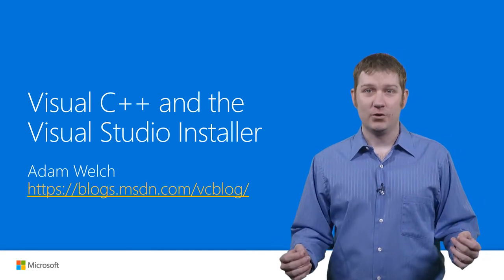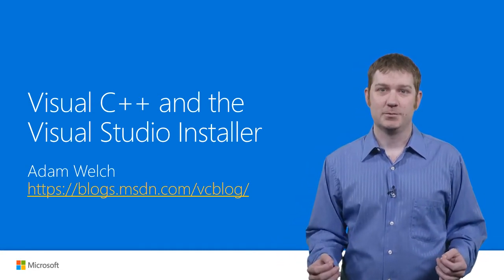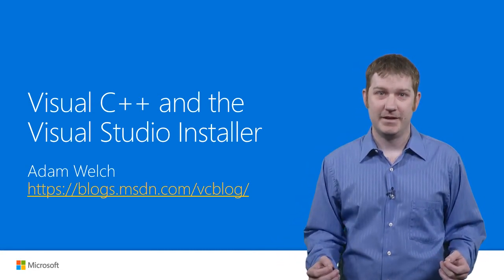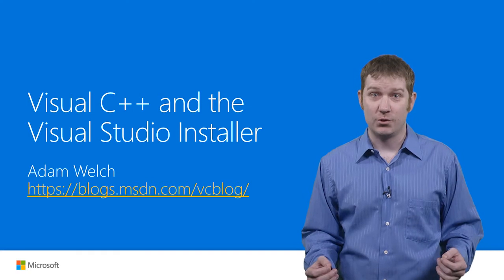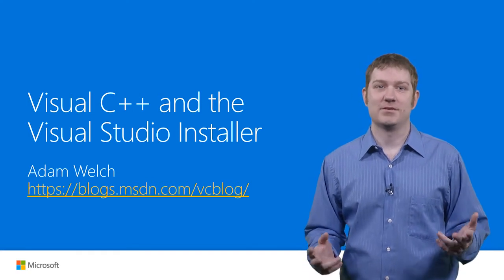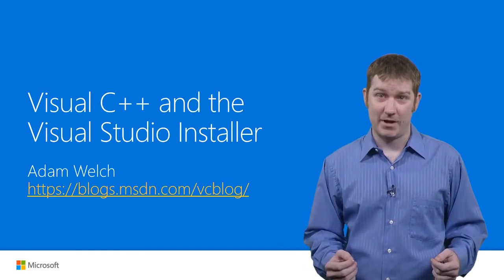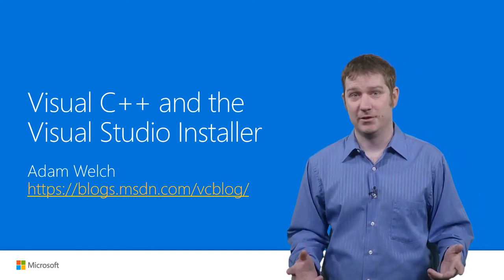Hi, my name is Adam Welch and I'm a Program Manager on the Visual C++ team. Today, I will be taking you on a tour of the new Visual Studio 2017 installer and showing you what this provides for C++ developers.